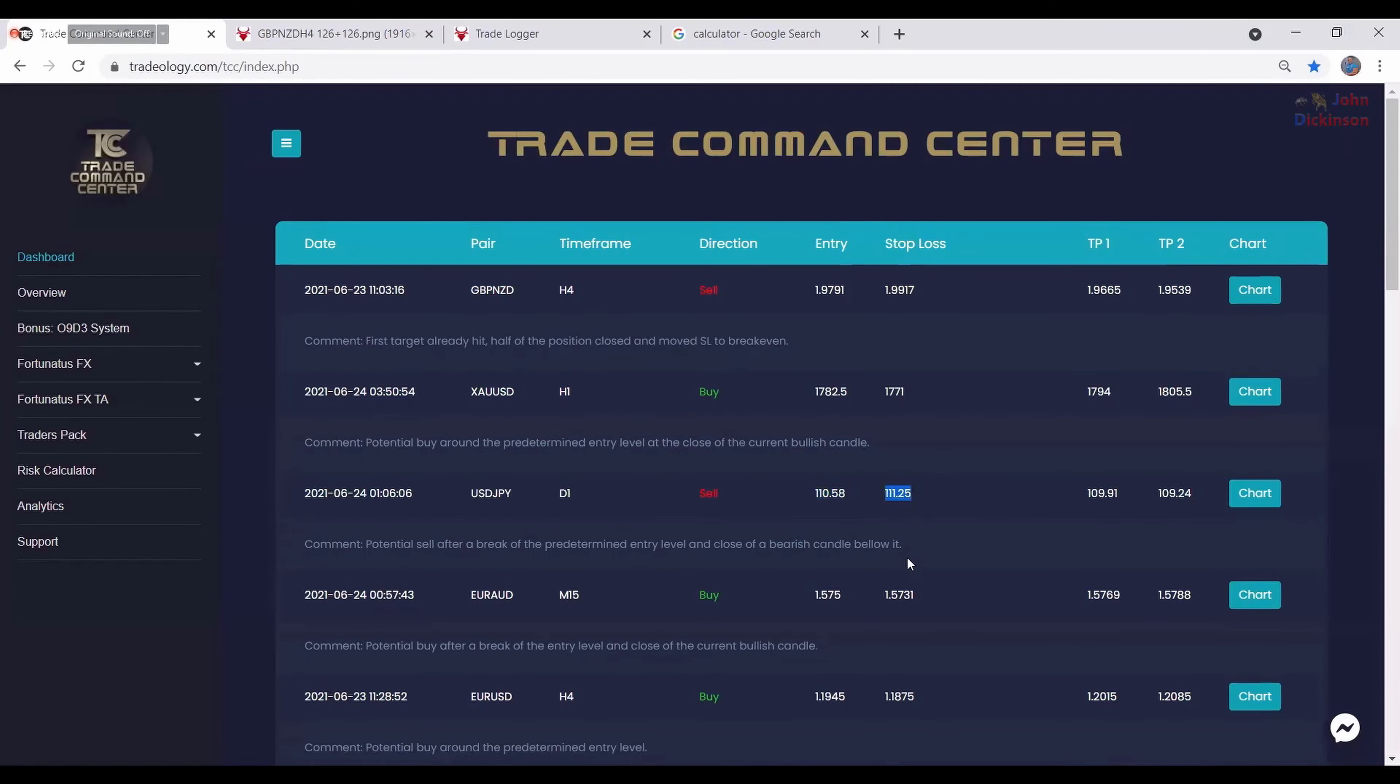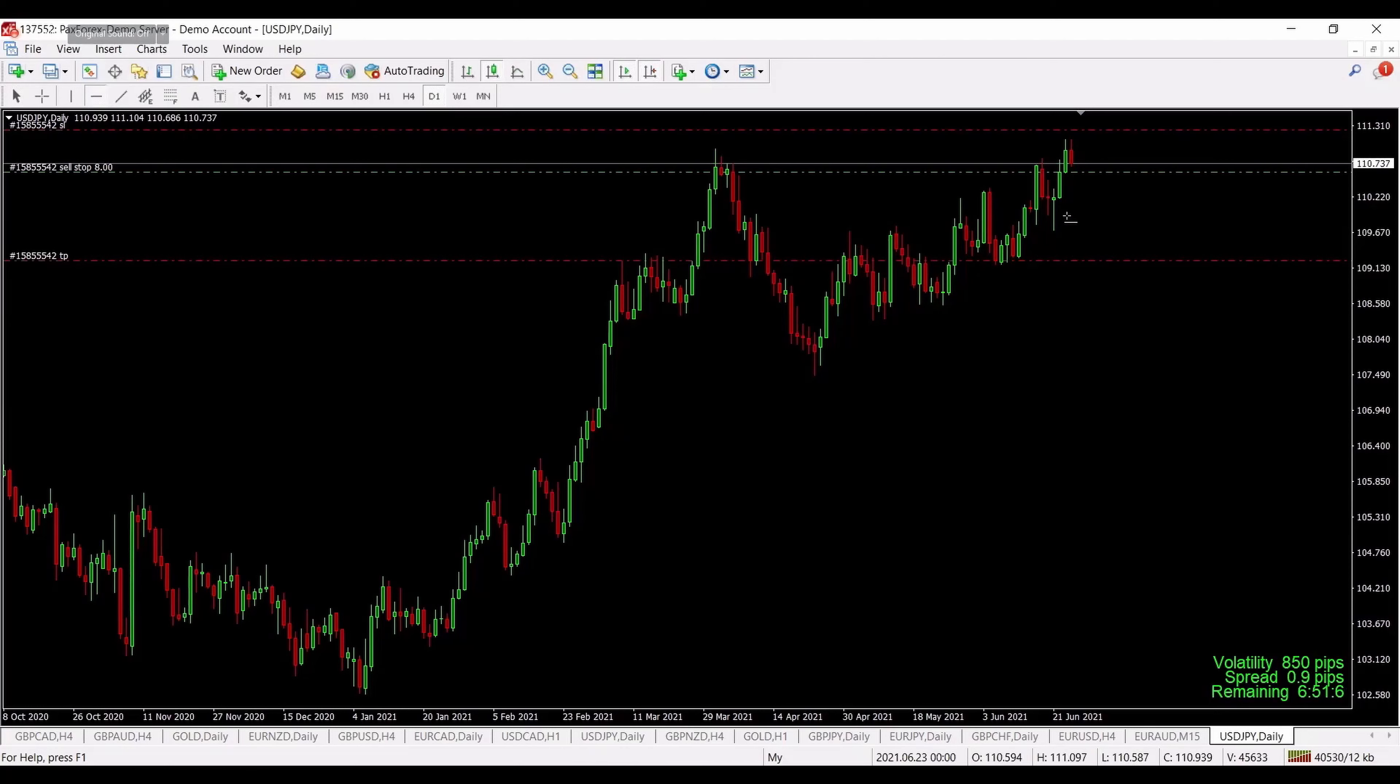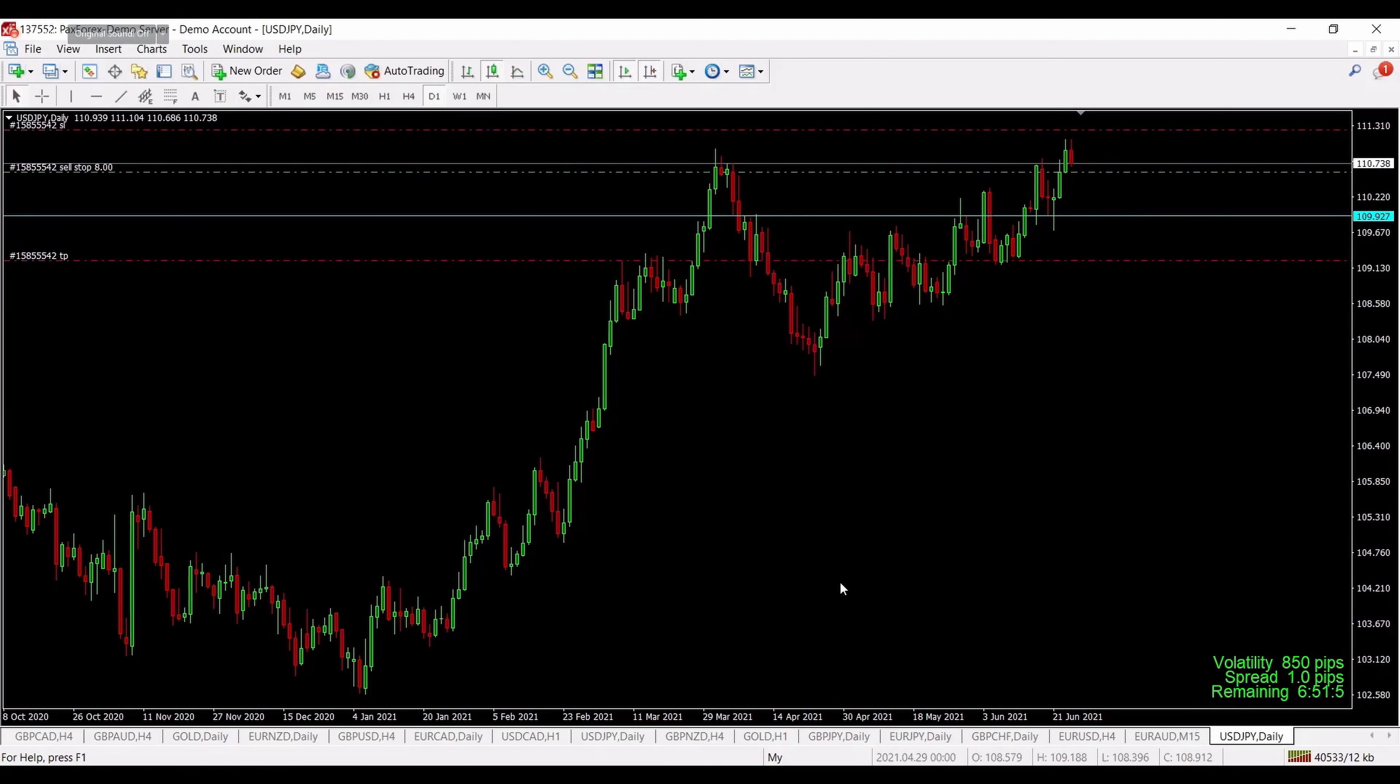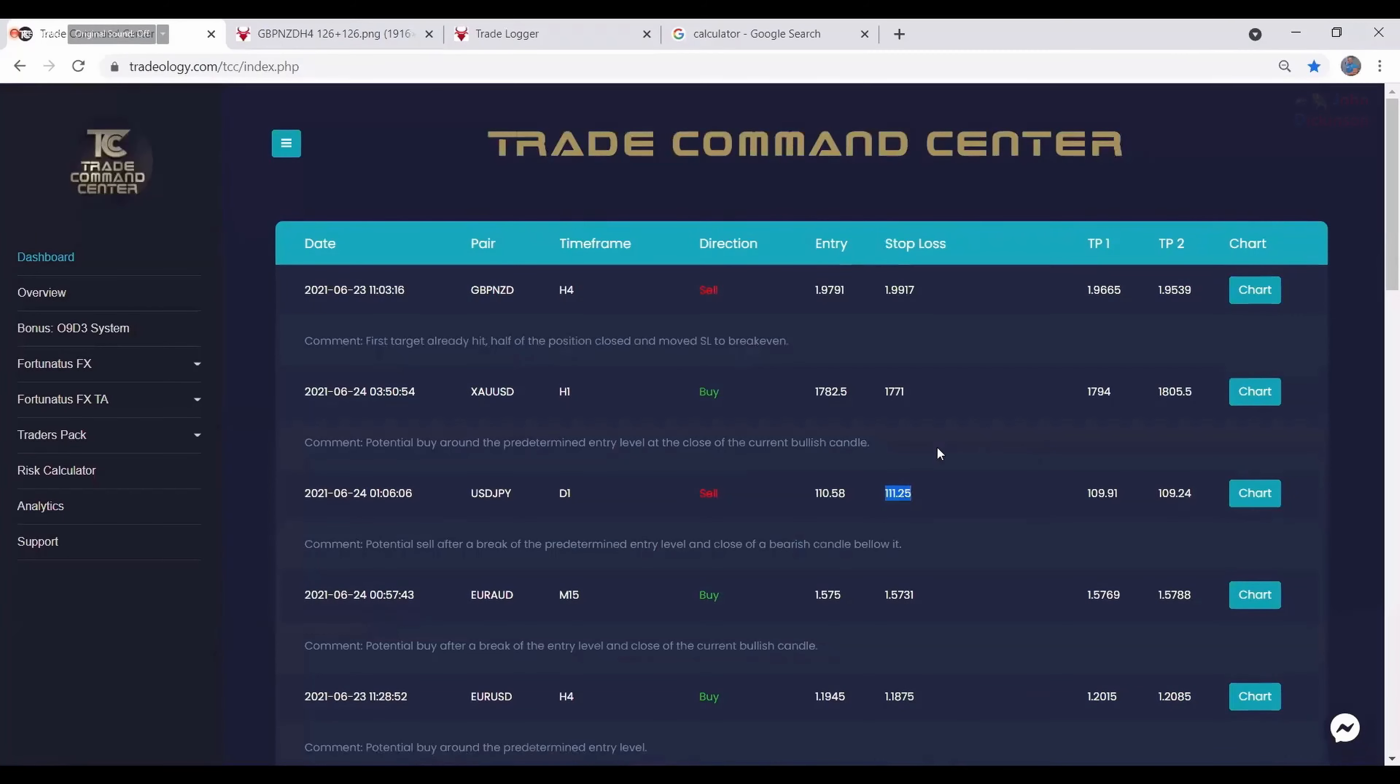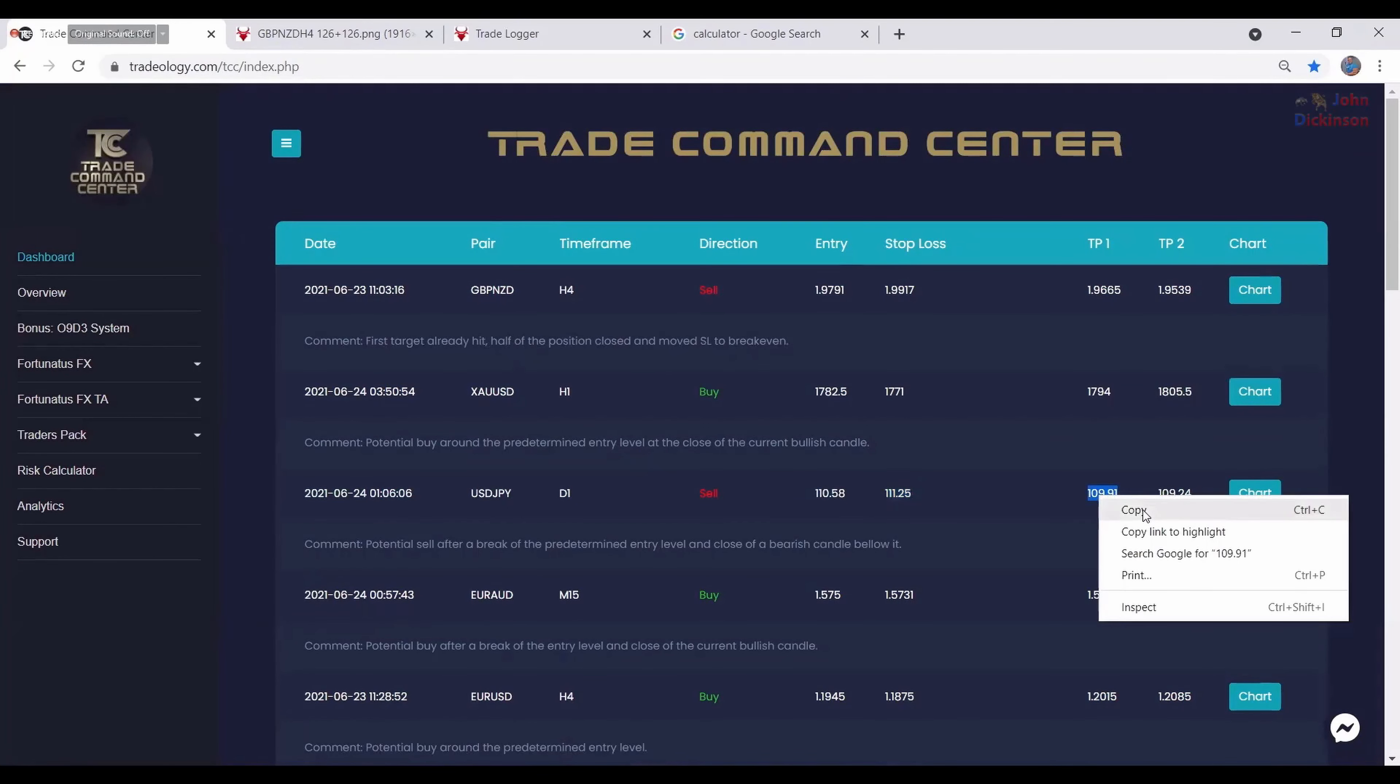It's really nice and easy. I really like such trades. Moreover, we have comments just below the trade. In this case it says first target already hit, half of the position closed and moved stop loss to break even. So I'm giving hints about what happened and what I have done and what you could do as well.